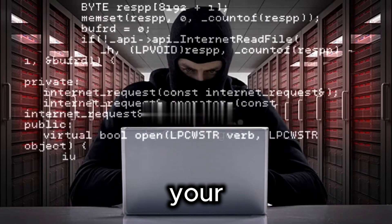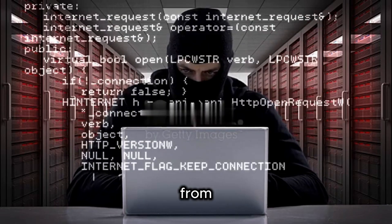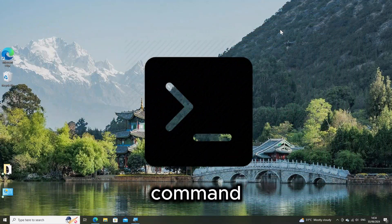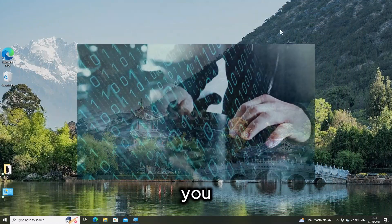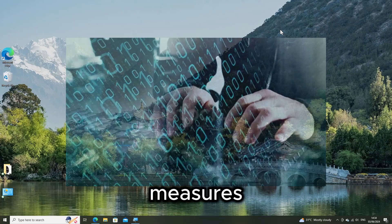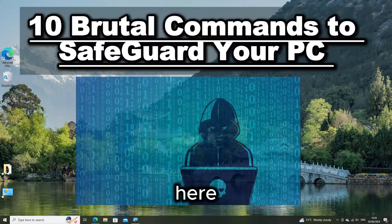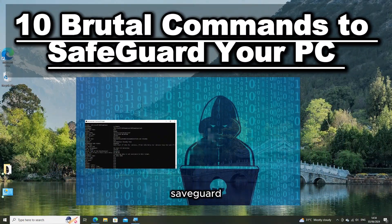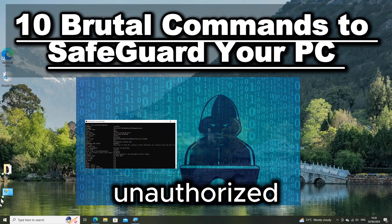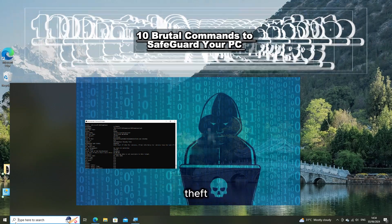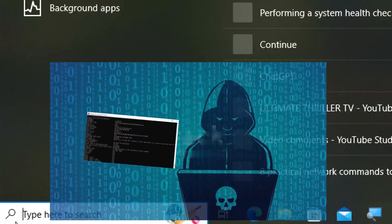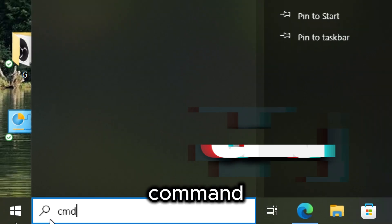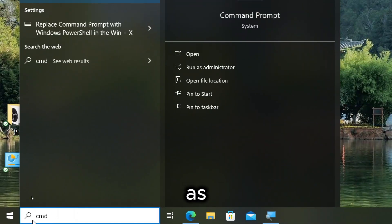To safeguard your Windows computer from unauthorized access or theft using Command Prompt, you can implement various security measures. Here are several commands and techniques. Type CMD in the search bar and run Command Prompt as an administrator.